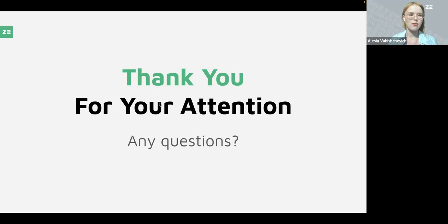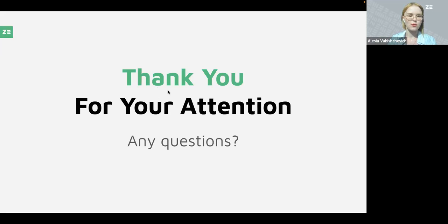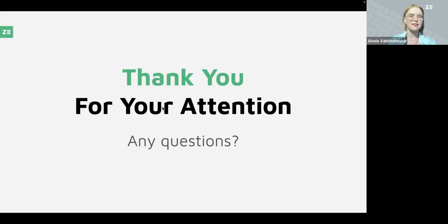We had a question about whether a dark theme is available for users. Yes, indeed, we are planning to add this by the end of the year, so stay tuned for updates. There was also a question about an AI-based plugin for converting manual test cases into automated ones. We do have something like that in our plans, so we hope we'll be able to implement your ideas as well.